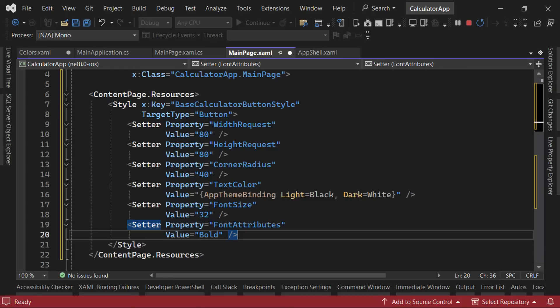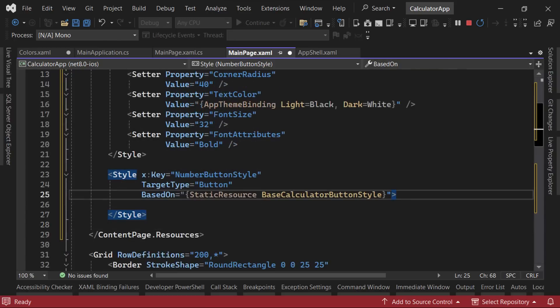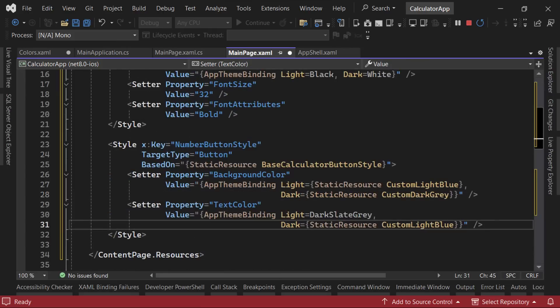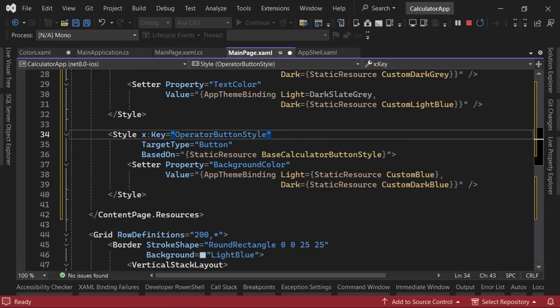With our base style in place, we'll now create a style for the number buttons. We'll set the based on properties value to our base calculator button style, which will make it inherit all the values from the base style. Now we can add a setter for the background color as well as the text color. Finally, we'll add the operator button style, which is very similar to the number button style, but with different values for the colors.